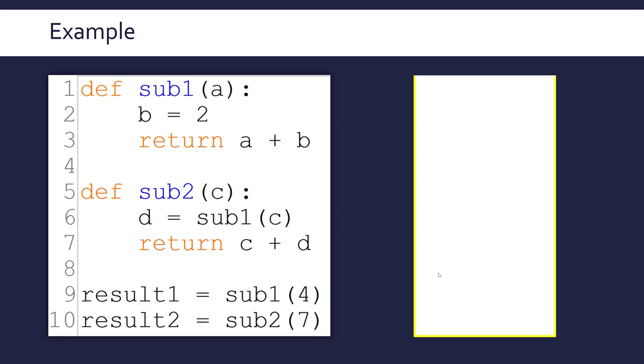Well, first of all, the program runs and lines one to eight, nothing really happens. At least nothing happens regarding the call stack. The definitions will get stored somewhere else in memory, but not in my call stack because they're not called yet.